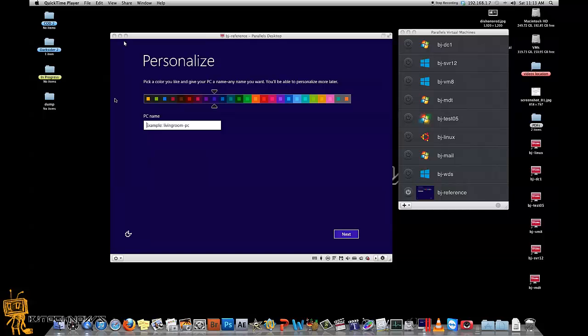Hey guys, welcome back. This is Bernardo from BJ Tech News, and this is actually part two of my series on using WDS, Windows Deployment Services, within a Windows Server 2012 environment and deploying Windows 8.